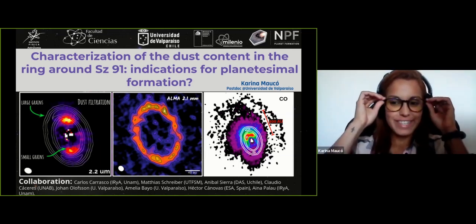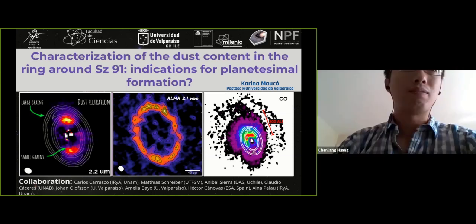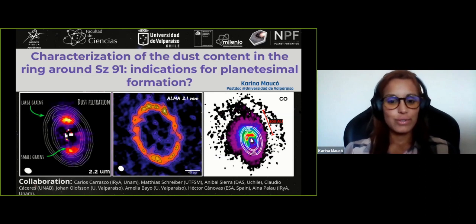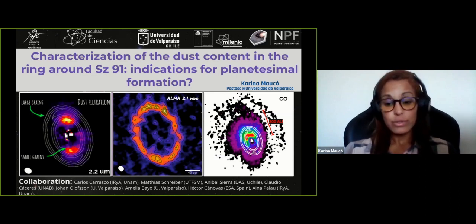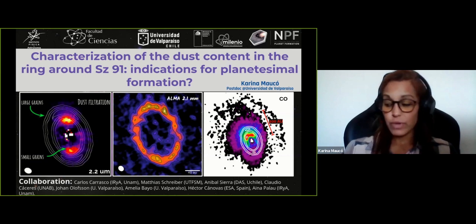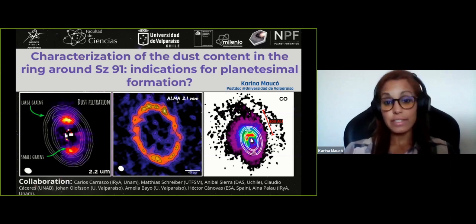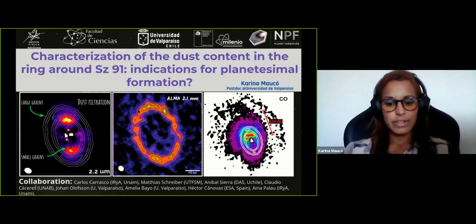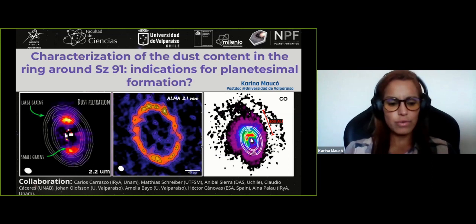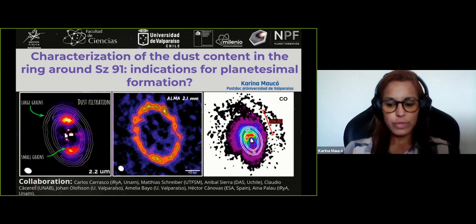Thank you for the introduction, and thank you to the organizers for giving me the opportunity to talk today about a recent work where we have used multi-wavelength ALMA observations in order to characterize the dust content in a transitional disk, which is basically a ring of dust with a huge cavity. This work is in collaboration with all the people listed here.